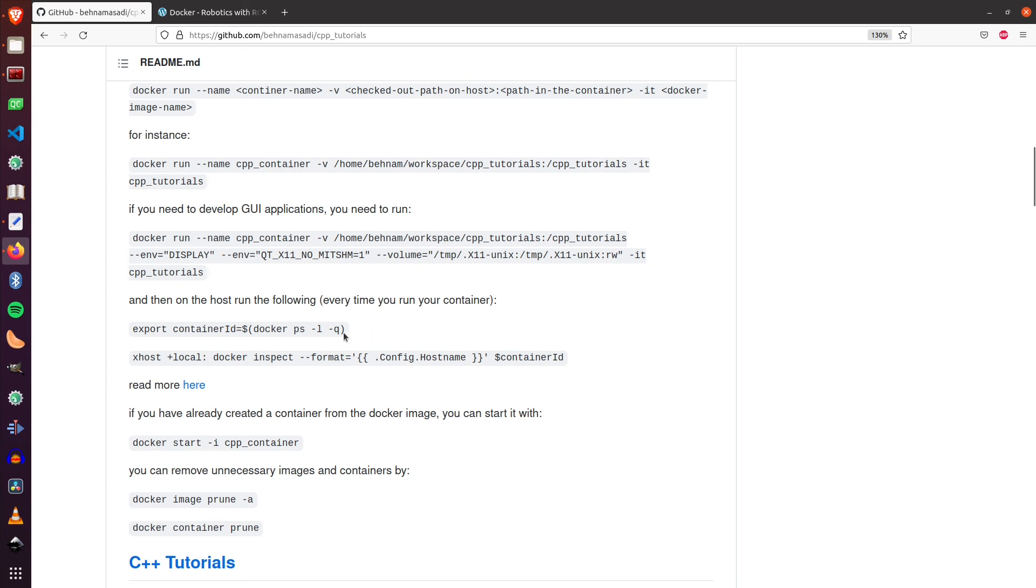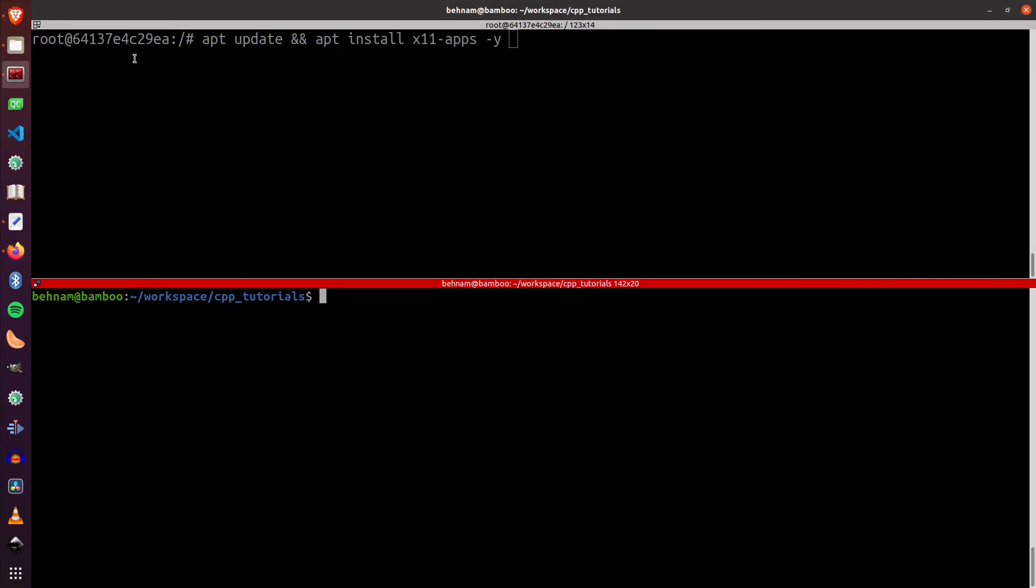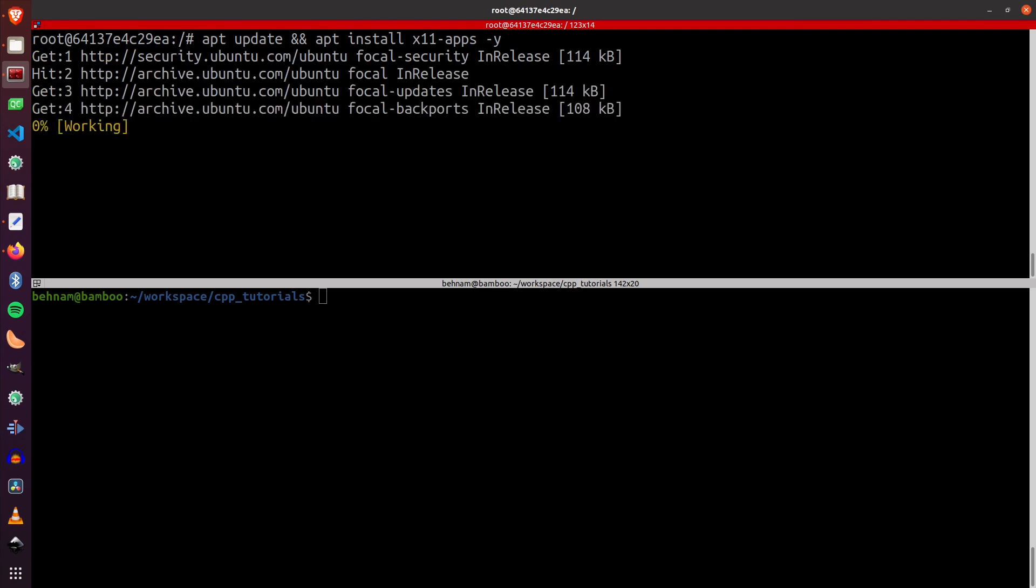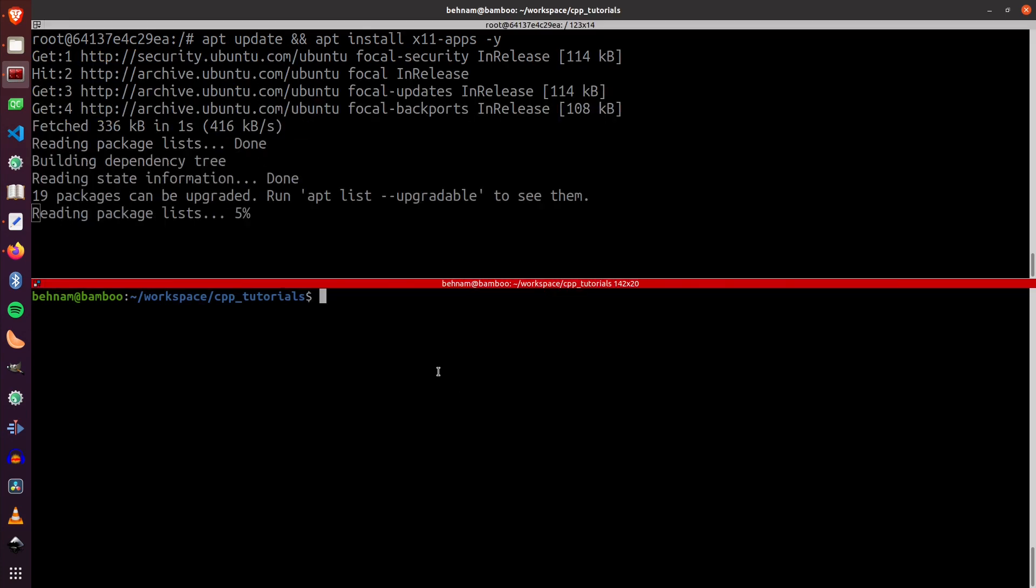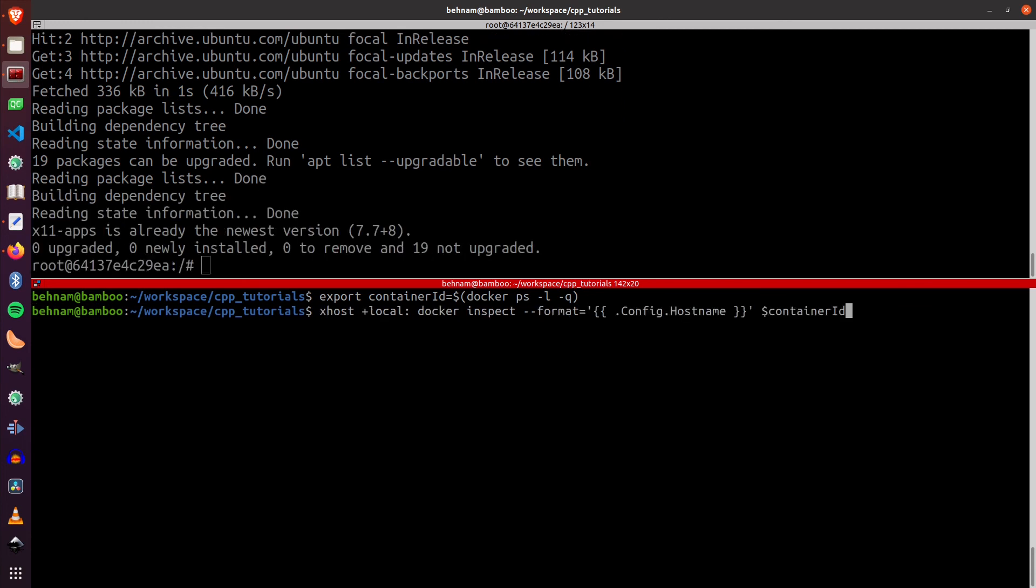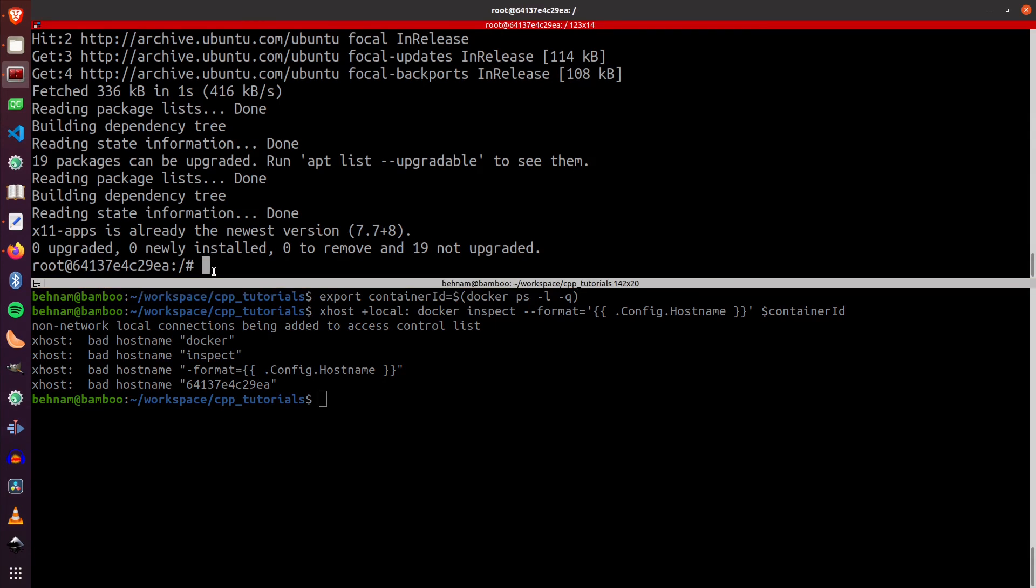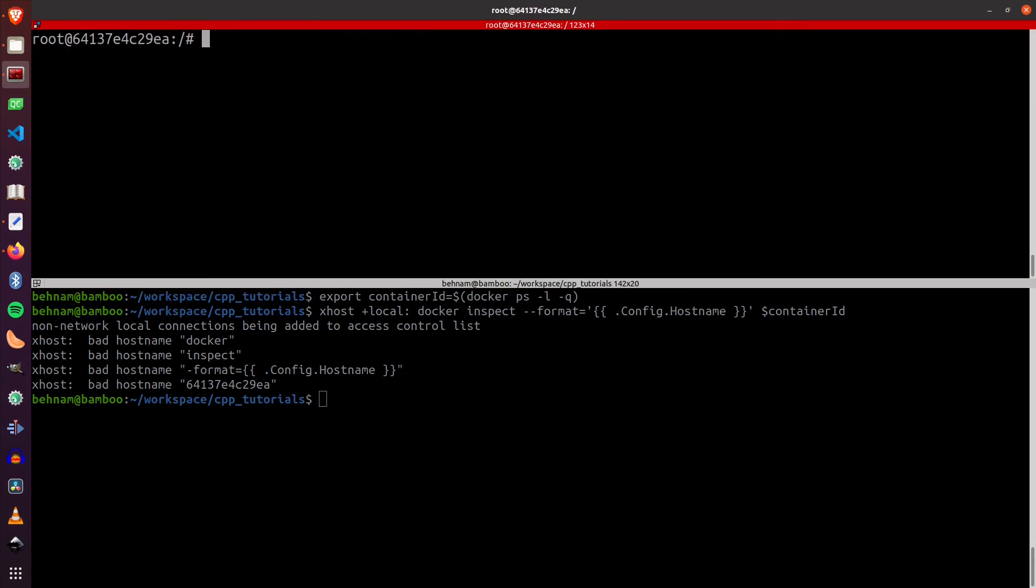Then on the host, you have to run these two commands. Let's run it. I have already created my container and it's running. So this is my container. And I will install simple X Eyes to have a GUI-based application on the container. So I will install X. And on the host, I will run these two commands. Now I have installed X Eyes on the container.